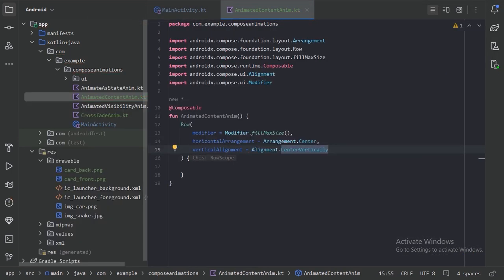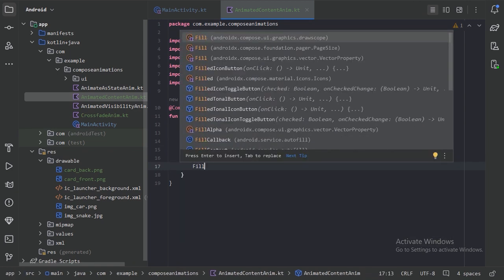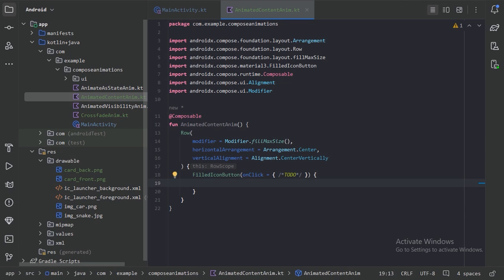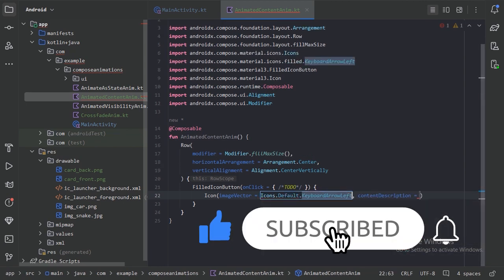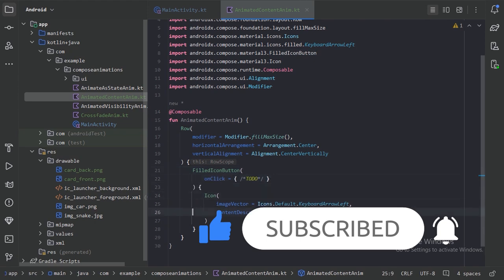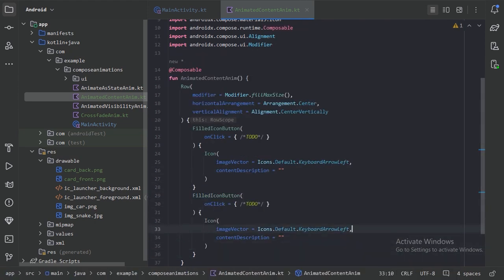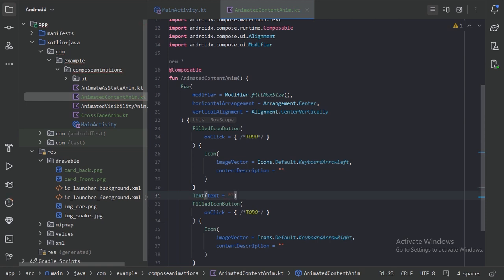In this Row layout, first let's use the FilledIconButton, and inside that let's use the Icon. In these two icon buttons we will use our Text composable. Let's use different styling and give some padding.